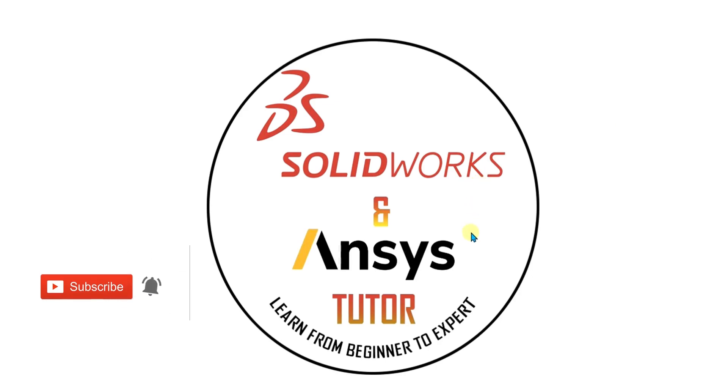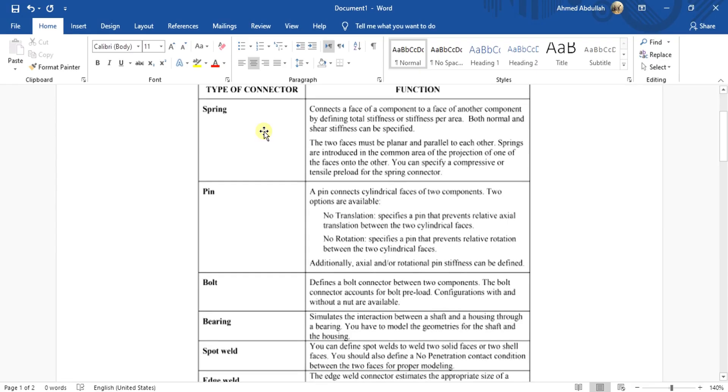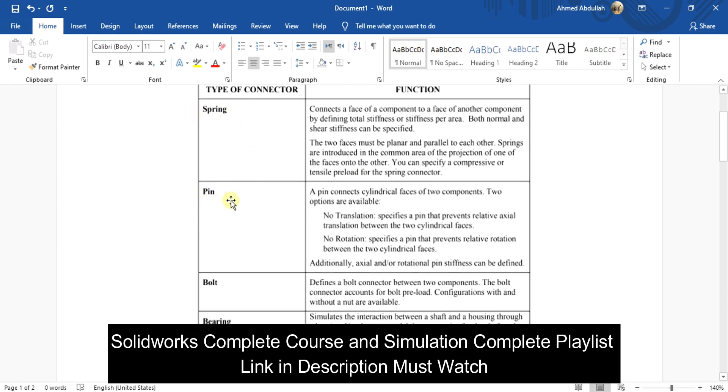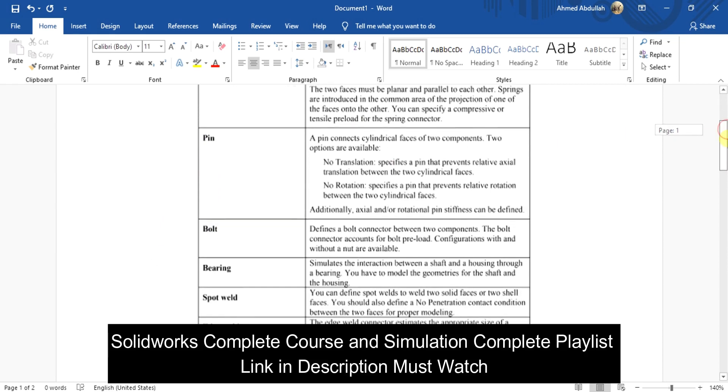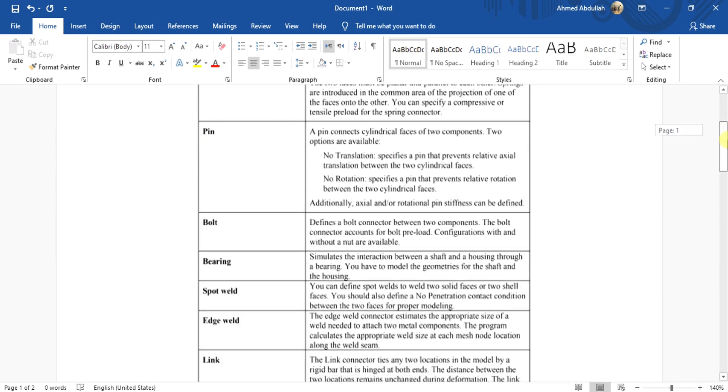In this SolidWorks simulation connector series, we are going to learn about the bearing connectors. As in the previous tutorials, we have learned about the spring connector, pin connector, and bolt connector. I will provide the link of all the tutorials in the description. You can watch the videos from there.